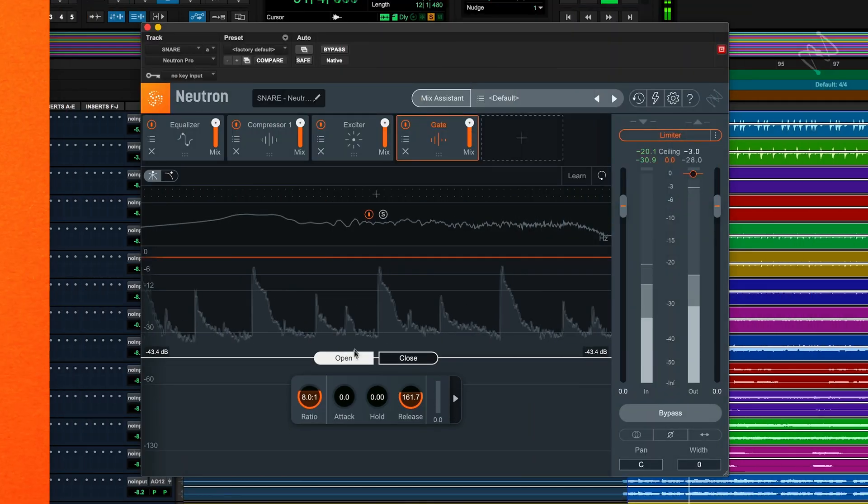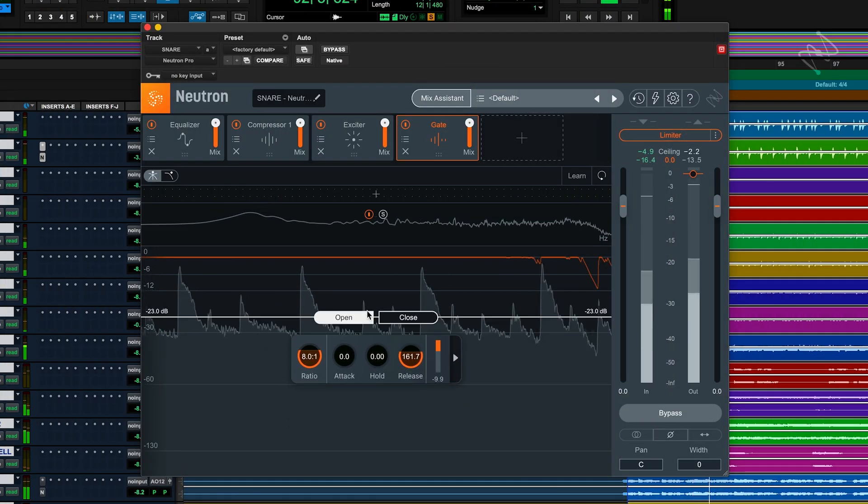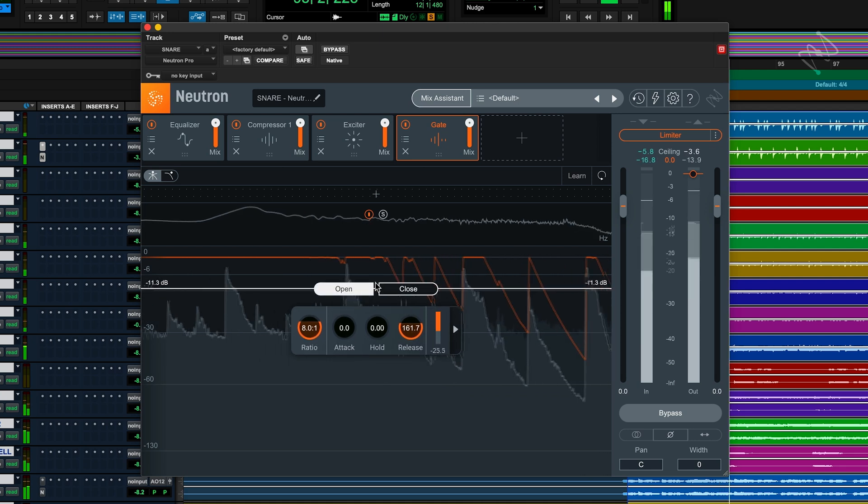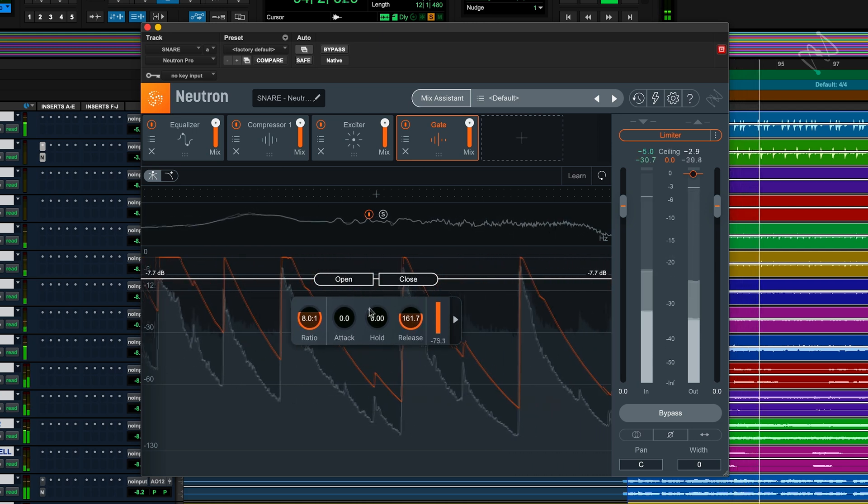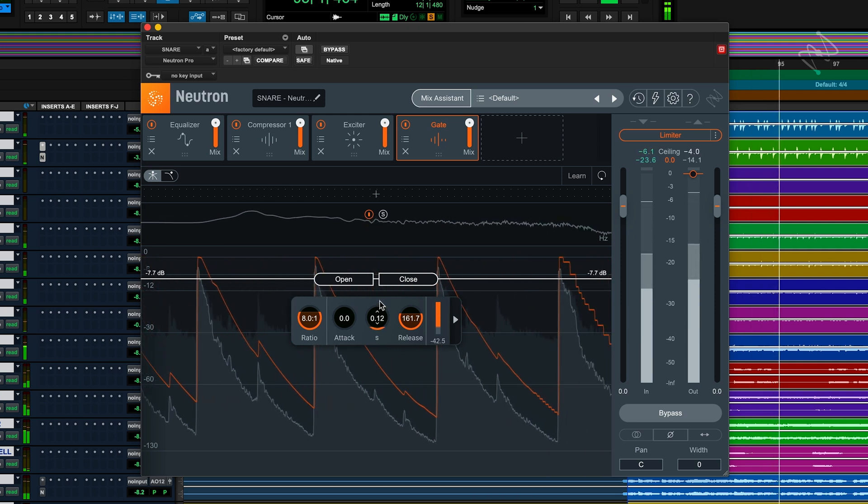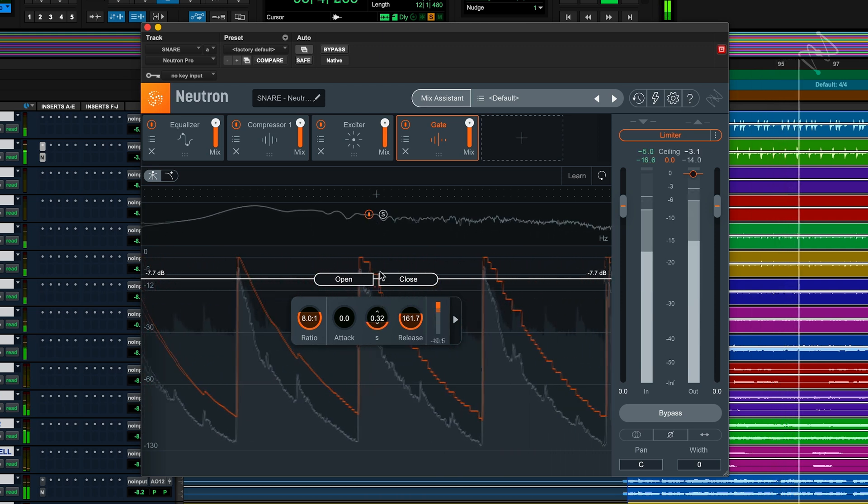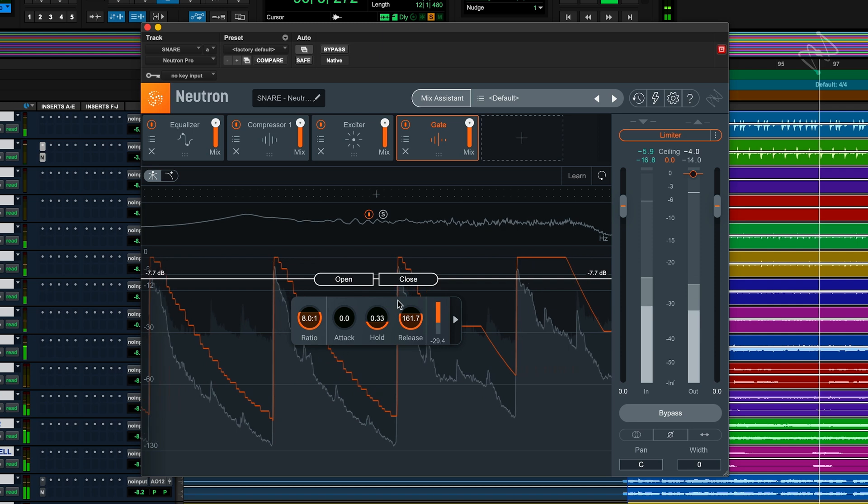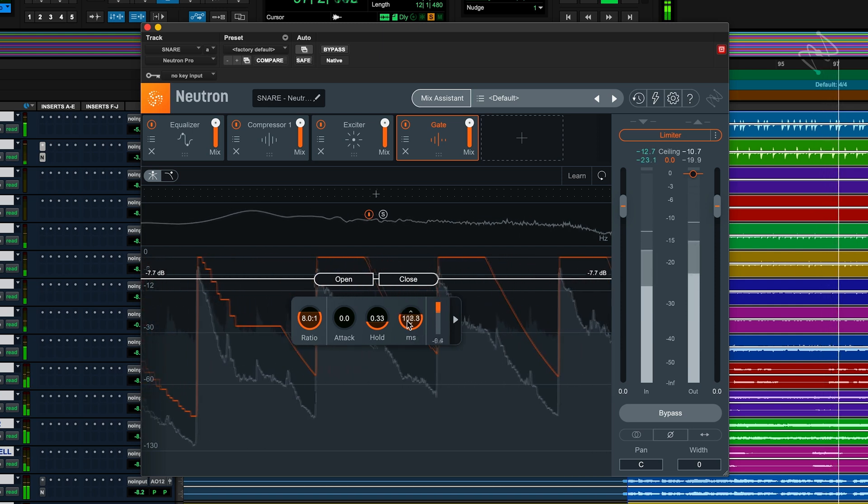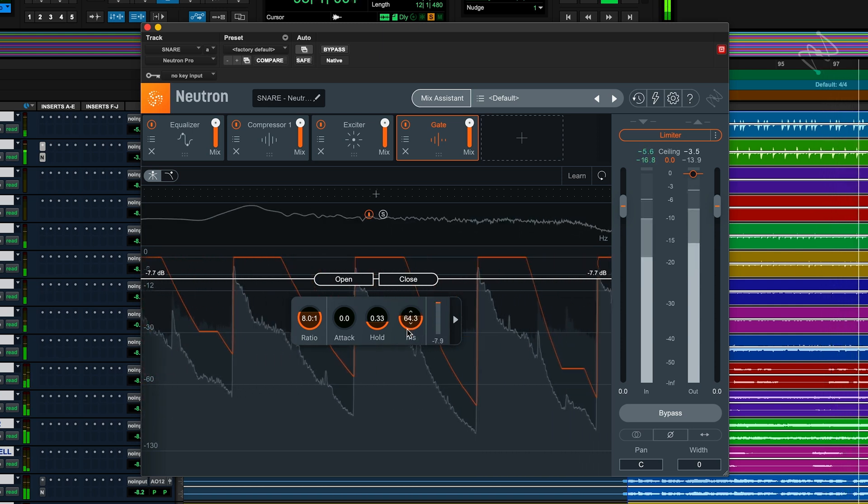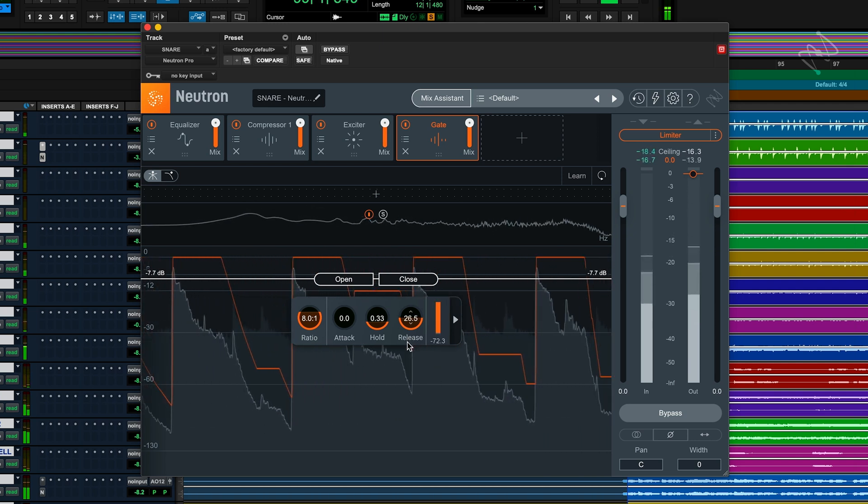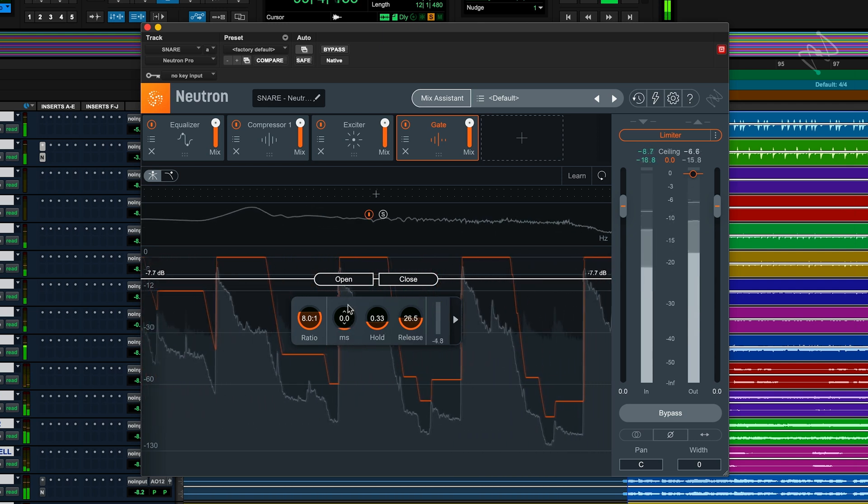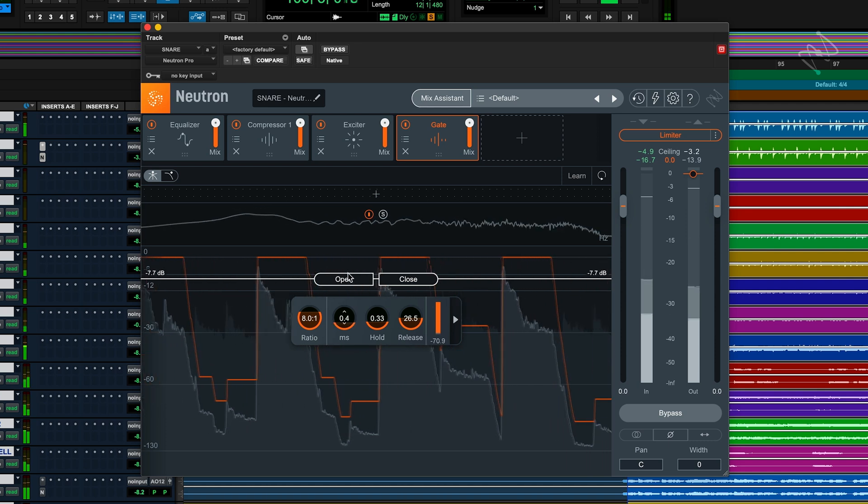A gate is essentially a more extreme version of an expander, which we covered in the previous video. Gates provide a threshold or floor level which a signal must cross in order to be heard. If the signal is too quiet to reach this floor, it will be attenuated to silence. This is useful when we want to completely remove a signal below a specified level and has many uses in a music production setting.